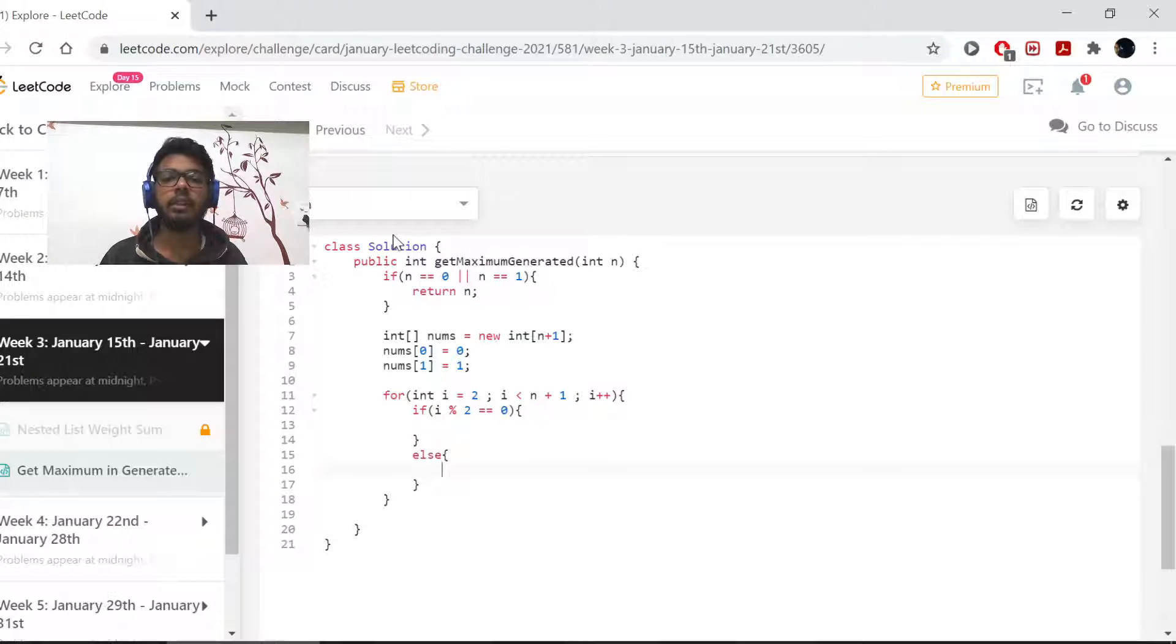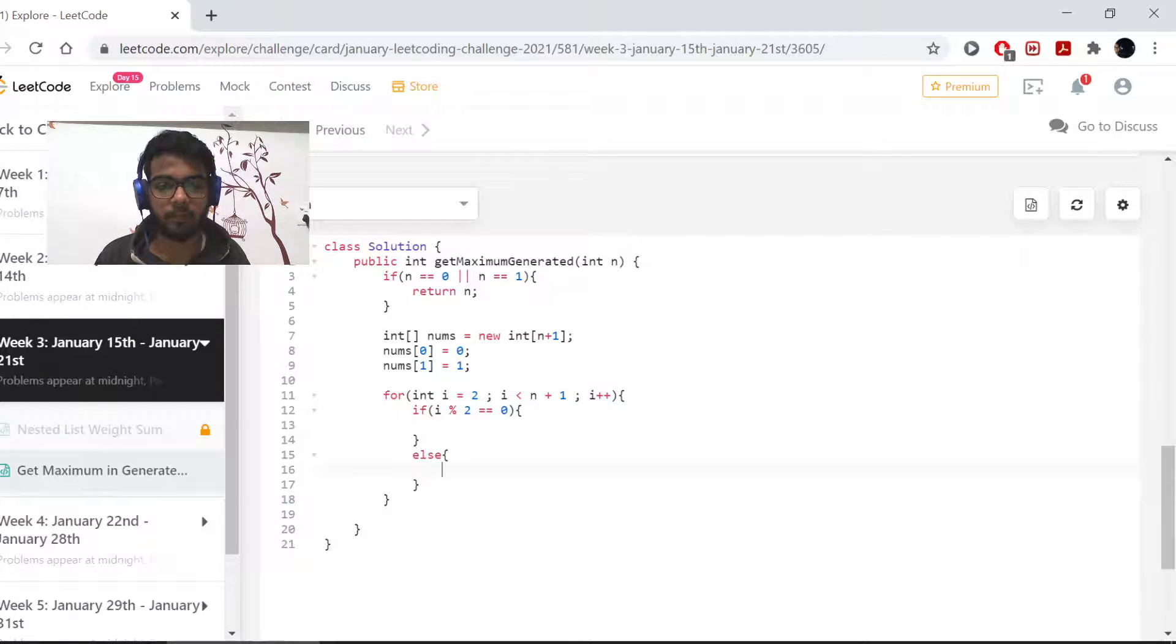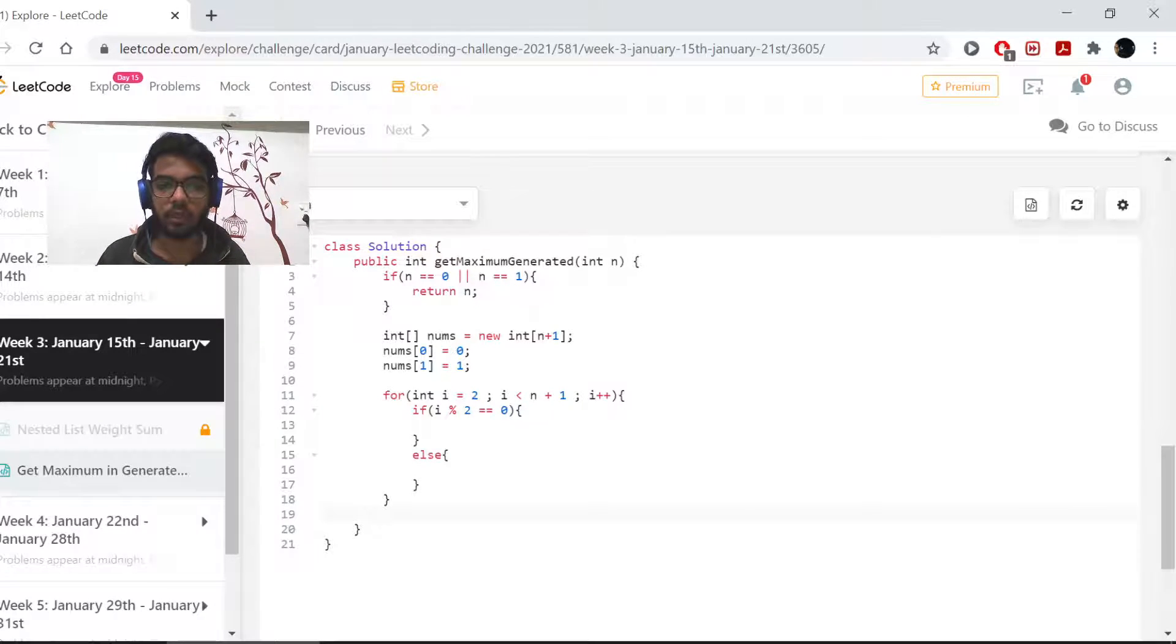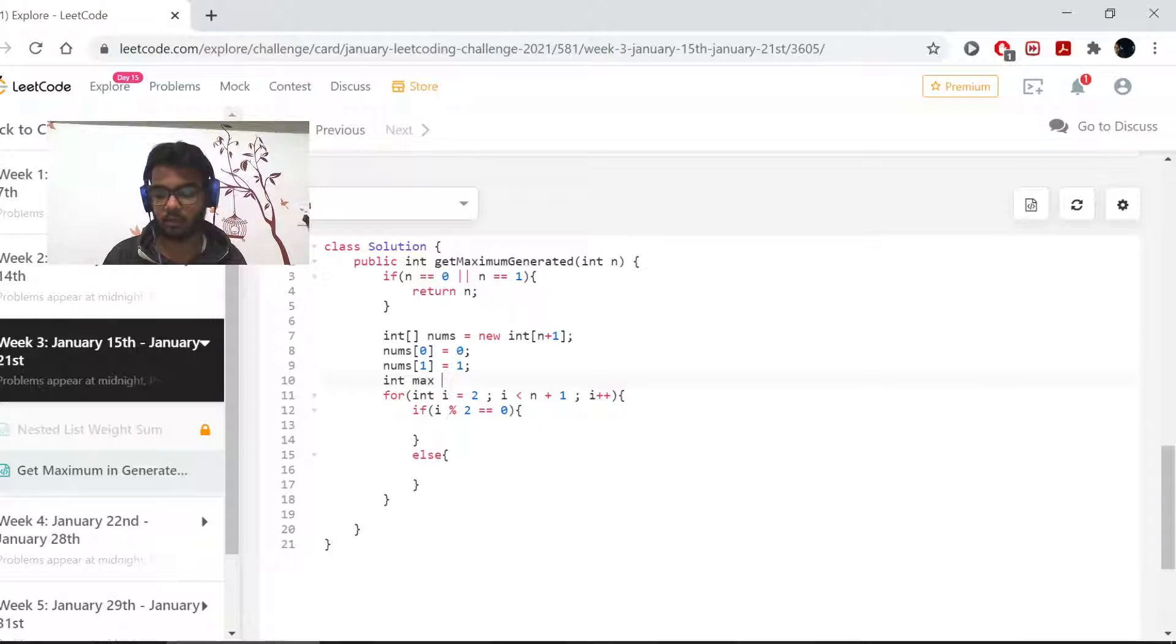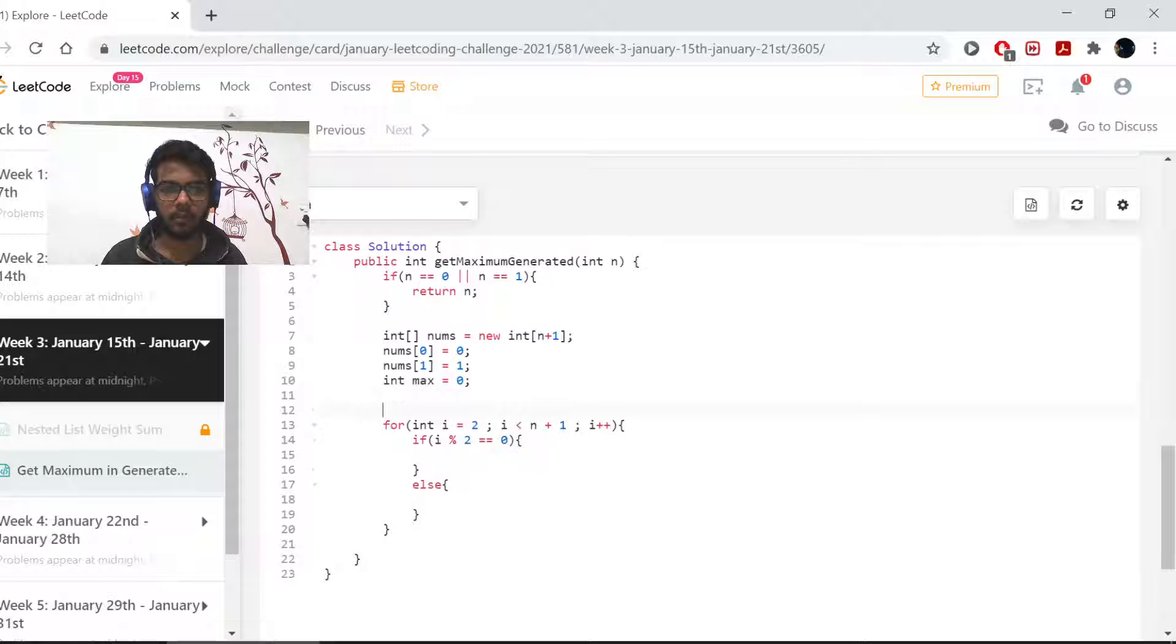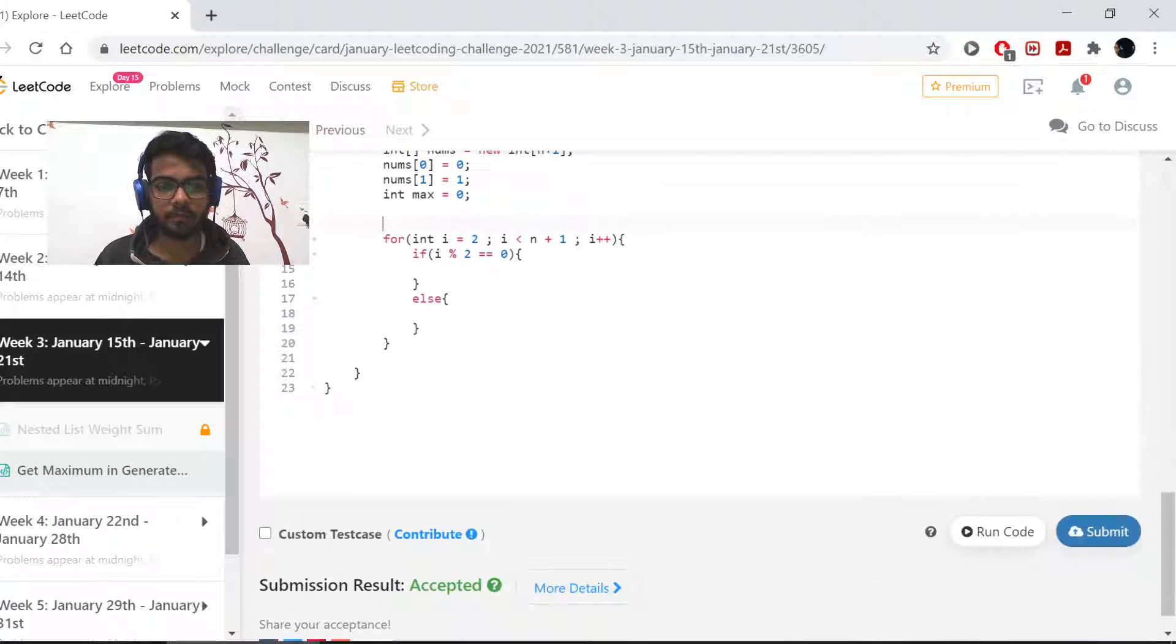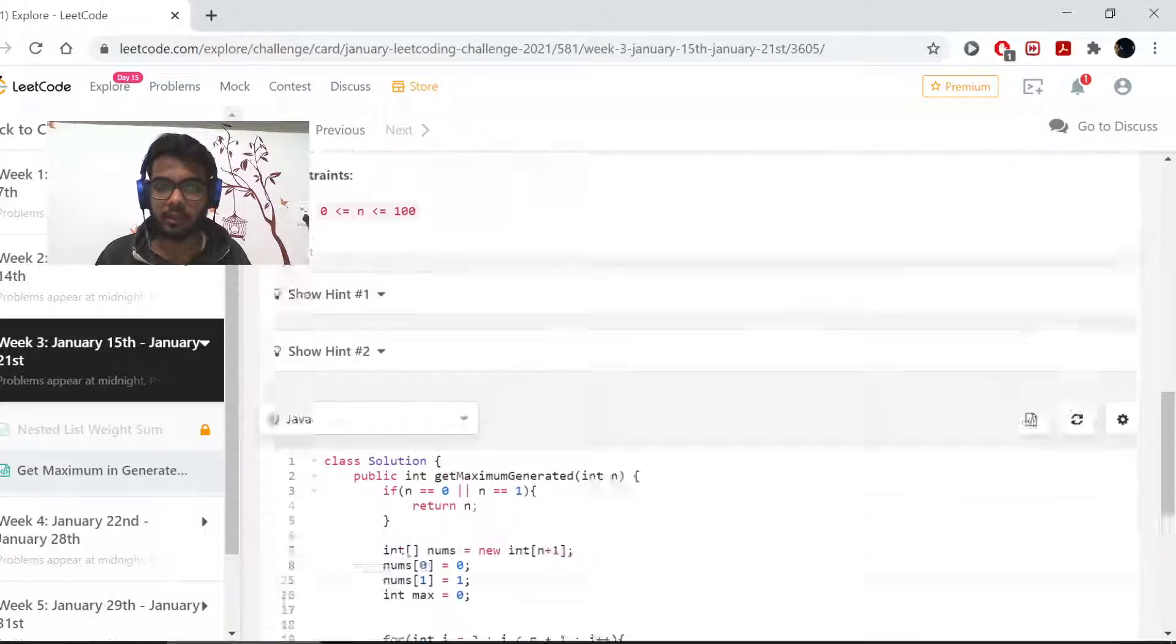At the end we need to calculate a max and return that. So I'll be creating my max here: int max equals 0 right now.